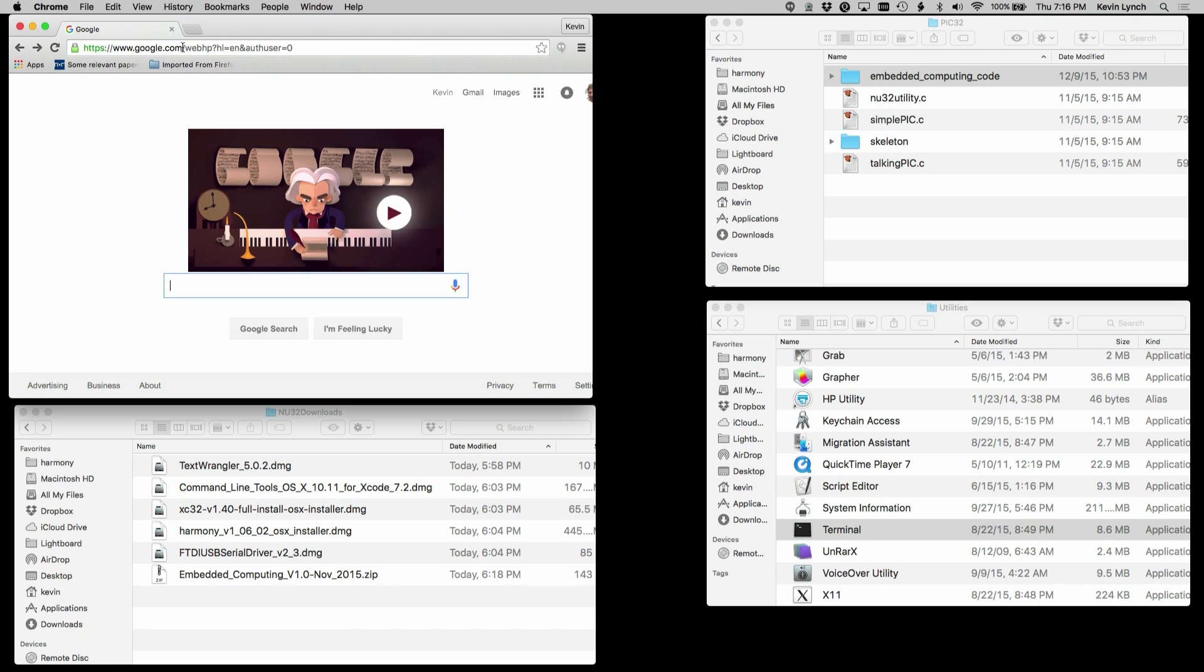In this video we'll learn how to set up your Mac to program the NU32. The setup for Linux is similar.